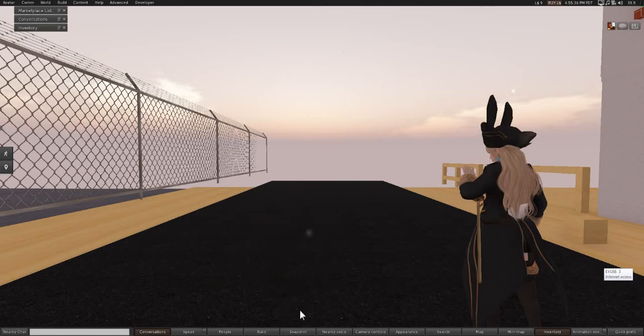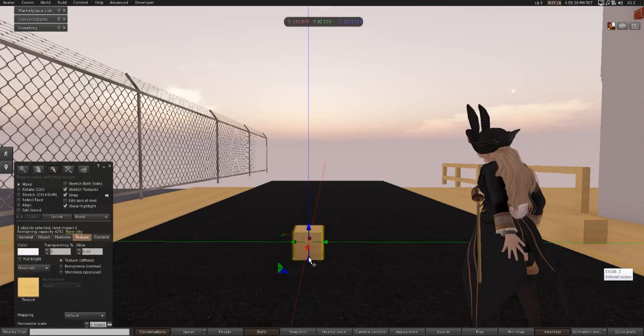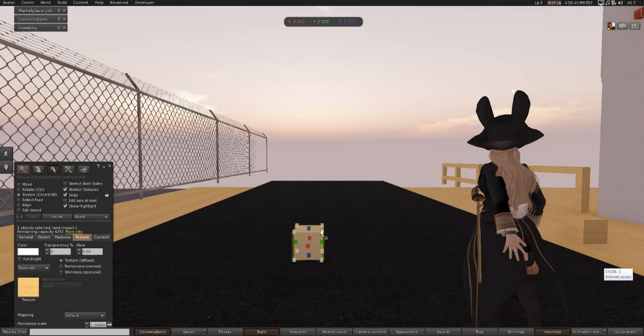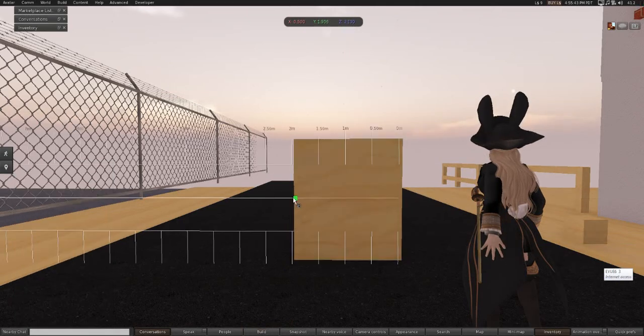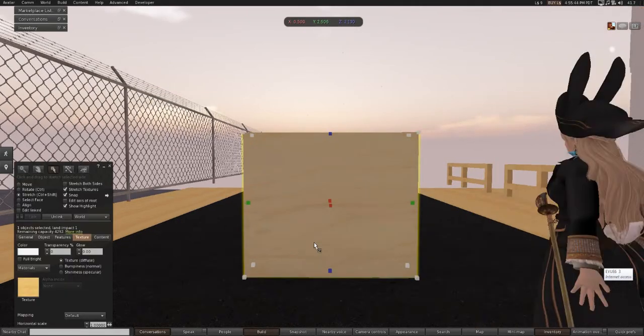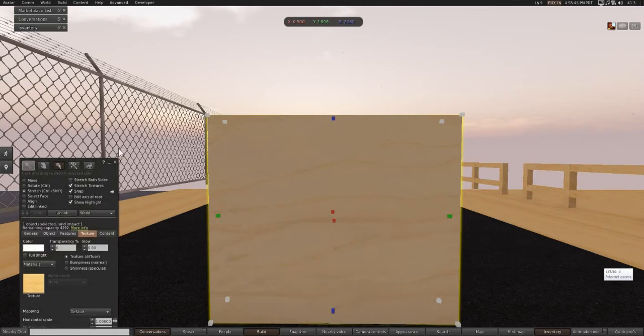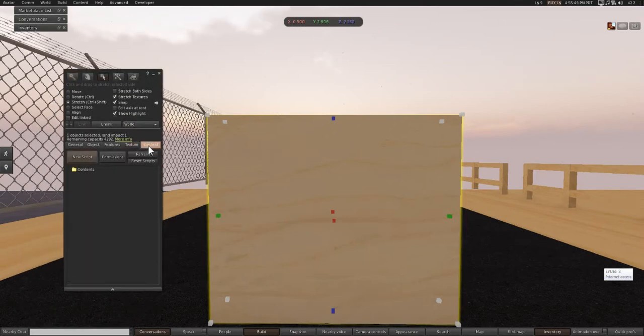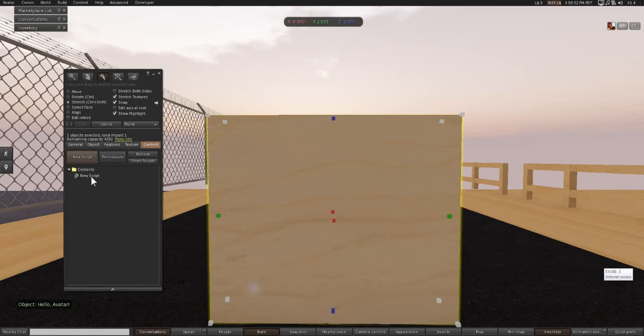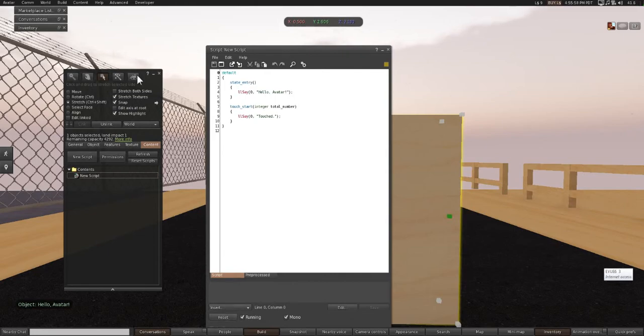Next step is to click Build and build a cube or whatever shape you would like your animated GIF to be on. I'm using this cube, plain old prim. We're going to go over to Content and create a new script. Then we're going to double-click on the new script that popped open.